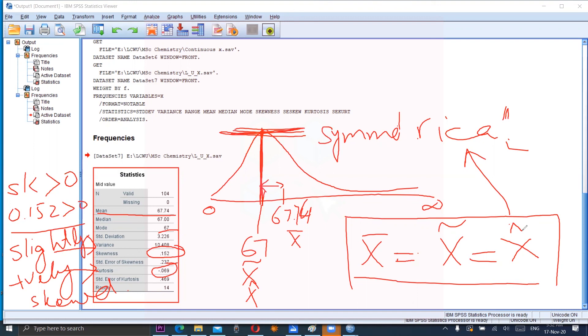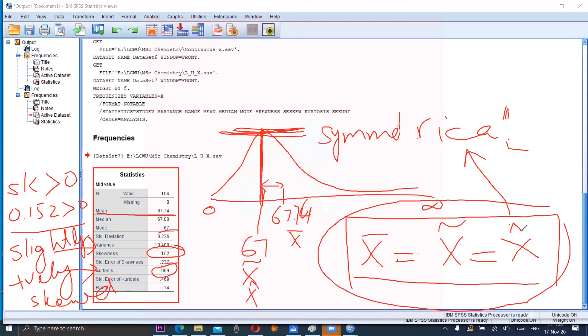Whenever we have a frequency distribution, we can study the relationship between mean, median, and mode, as well as skewness and kurtosis. If raw data X is given, we can also calculate these measures and study the shape of the distribution. Thank you so much for watching this video. Allah Hafiz.